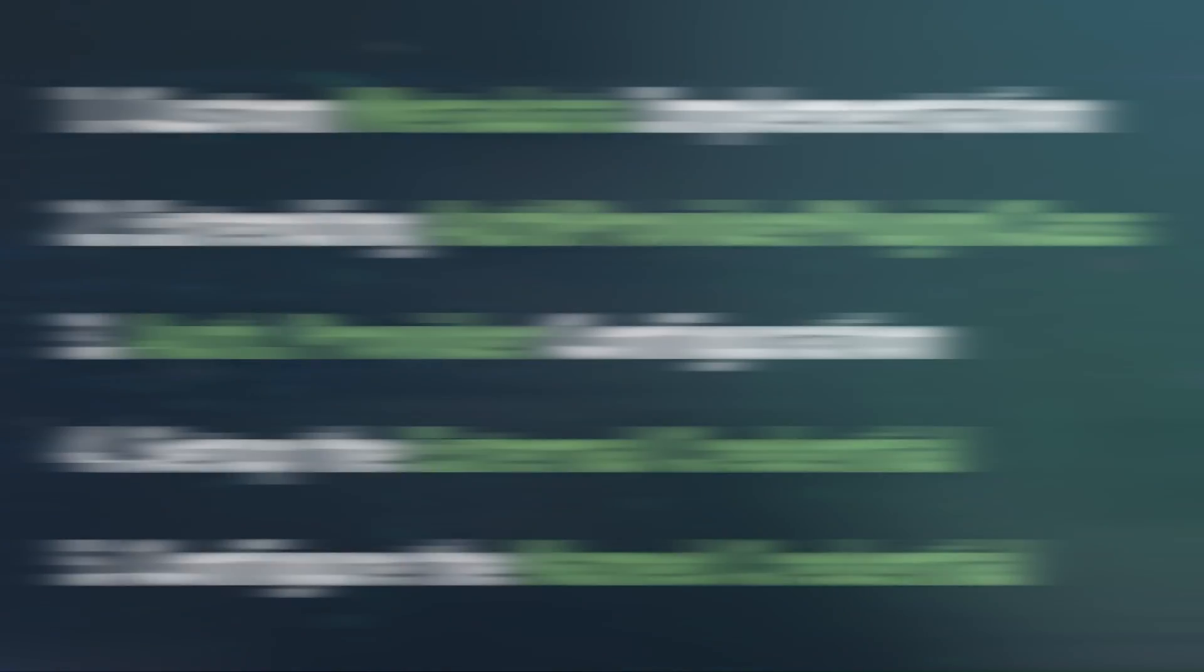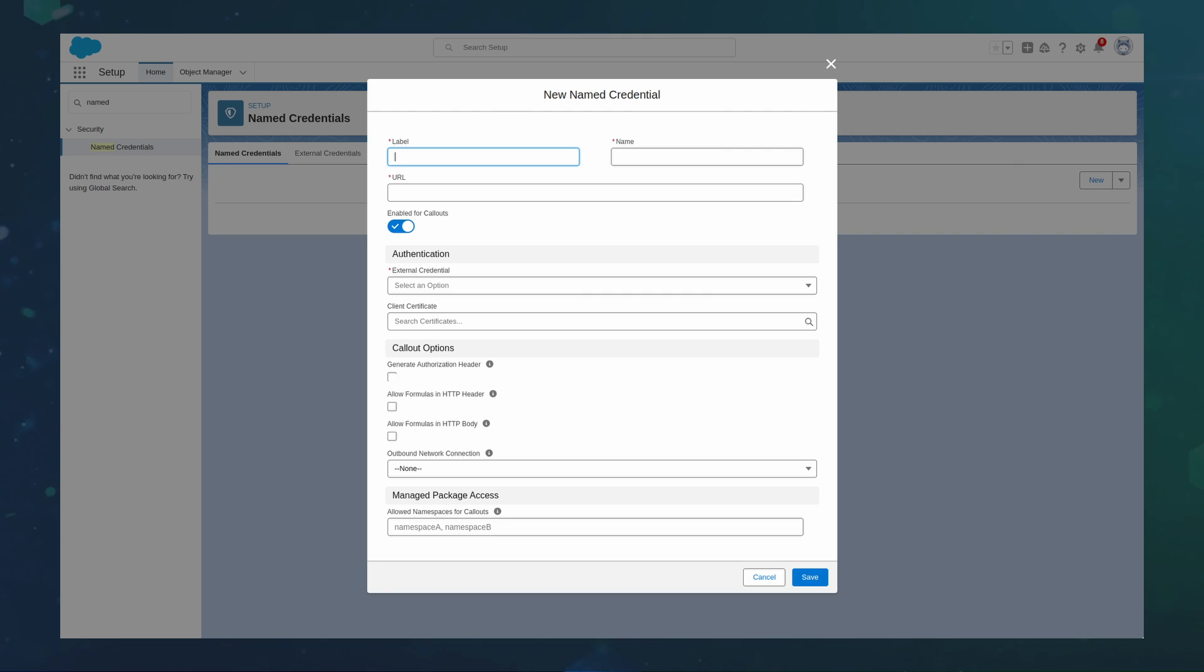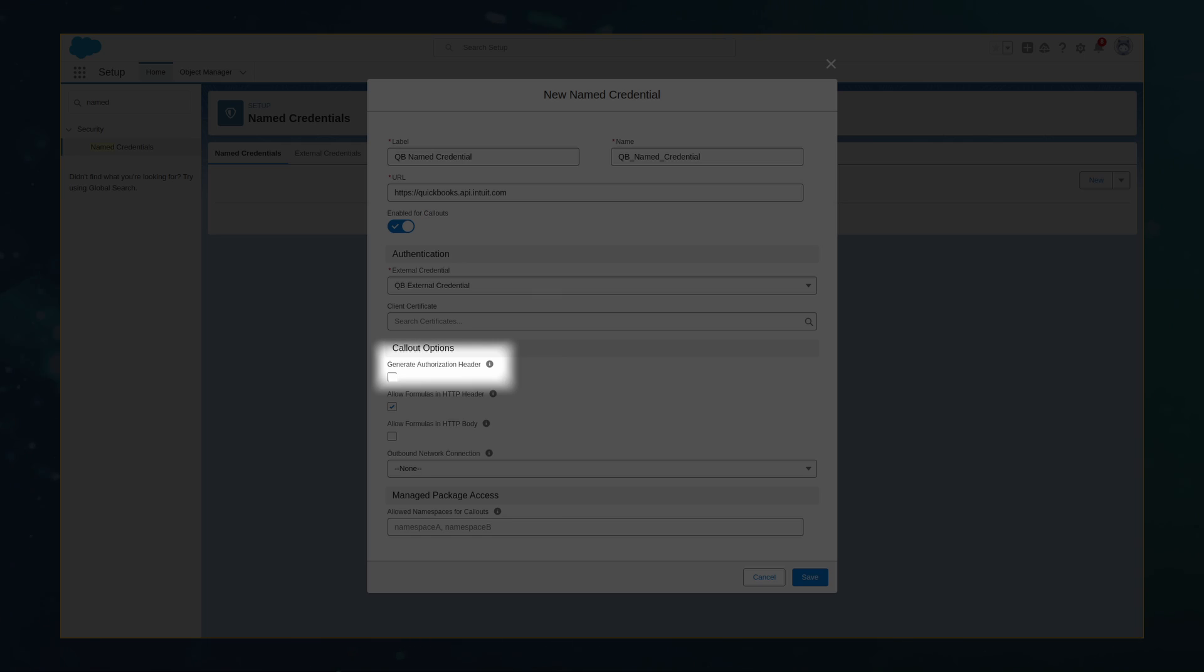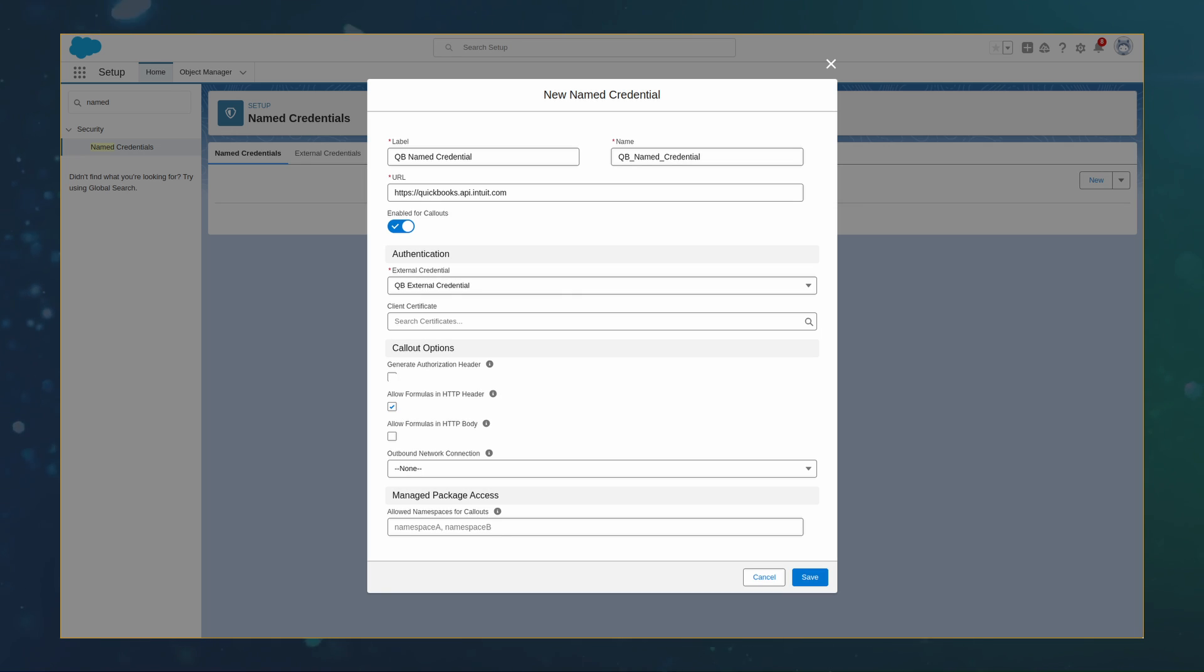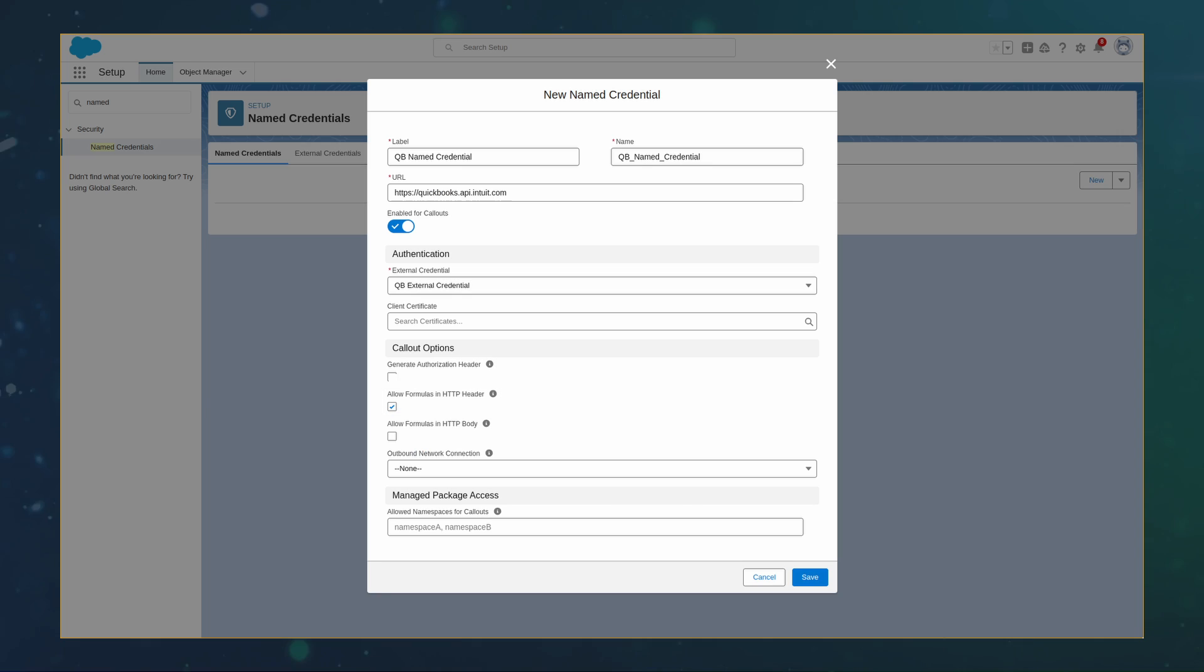Configure the Named Credential. We can create the named credential that will authenticate to QBO. Apex code can use the information from the named credential to authenticate. Go to the Named Credential tab and create a new record with the following details. Notice the Generate Authorization header is false and Allow Formulas in HTTP header as true. And that's the basic setup to get named credentials working. Now it's time to use named credentials in Apex.